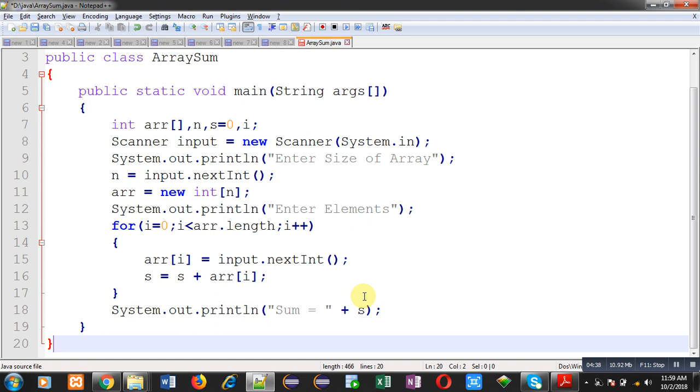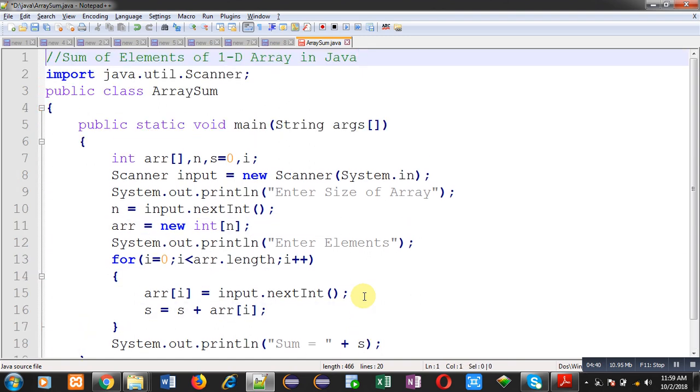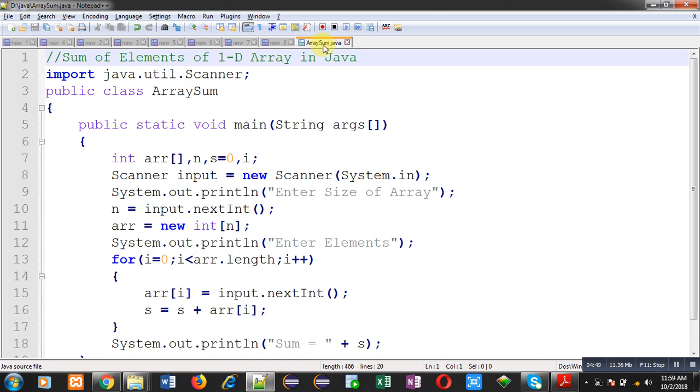Now, I have saved this code with Ctrl plus S. You can see name of file which is ArraySum. It is saved in D drive inside Java folder. For compilation and execution, I am going to open command prompt.